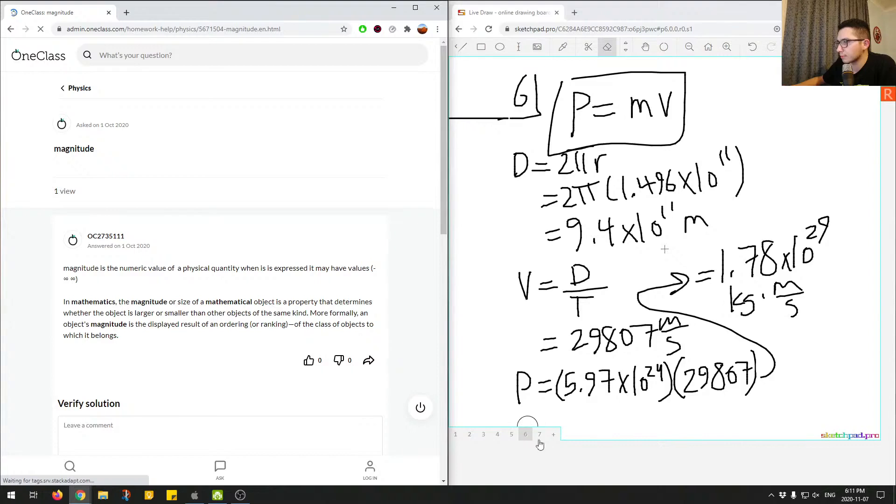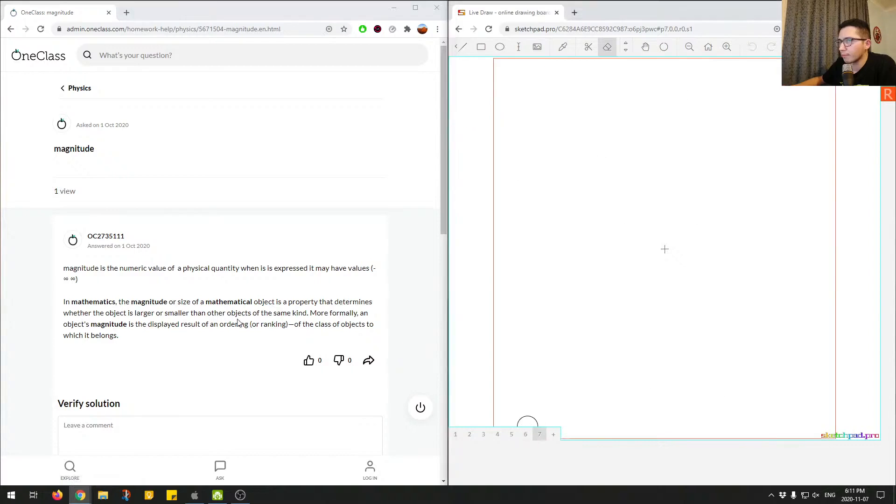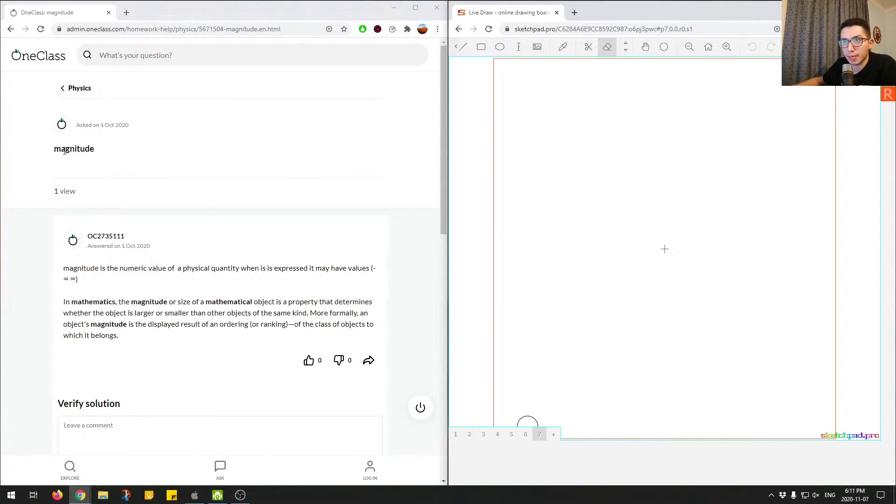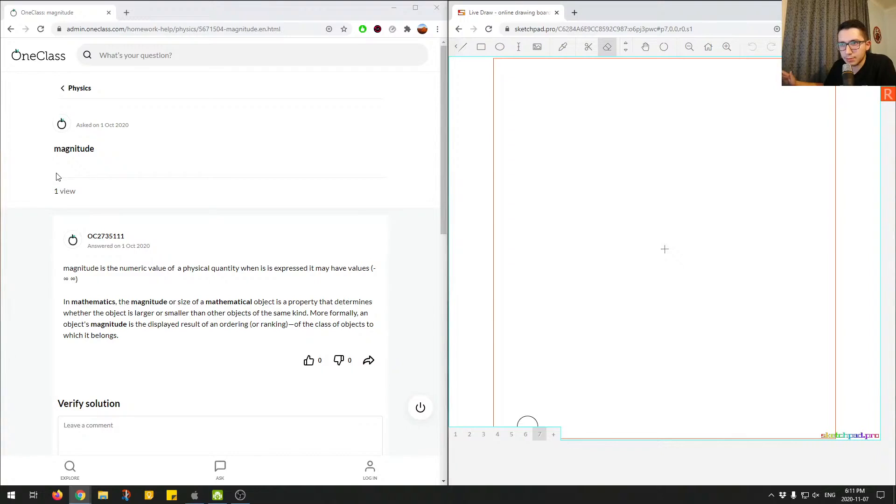Question number seven. Okay, so here we're just given one word, magnitude. We can just kind of go over this topic and when is this relevant.